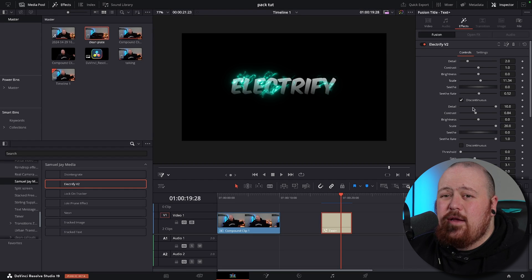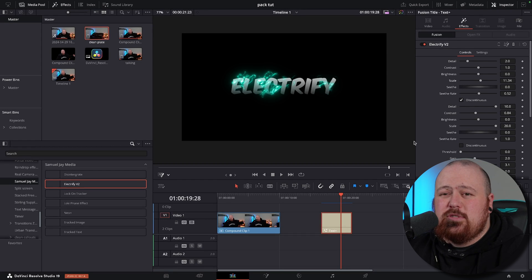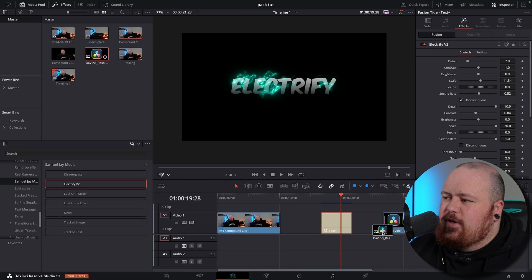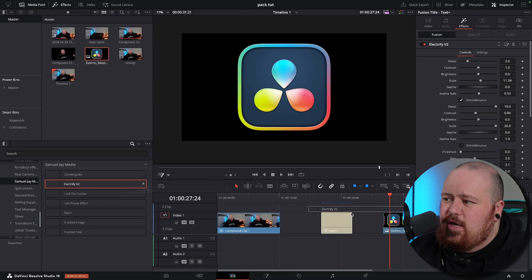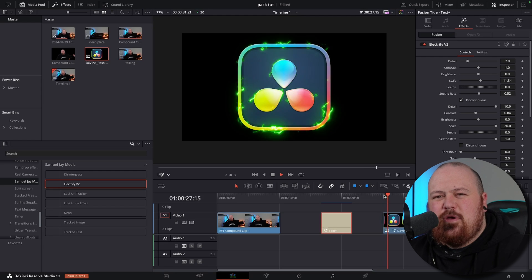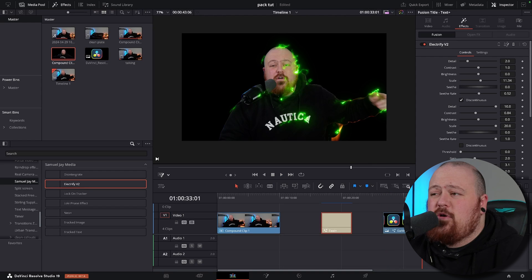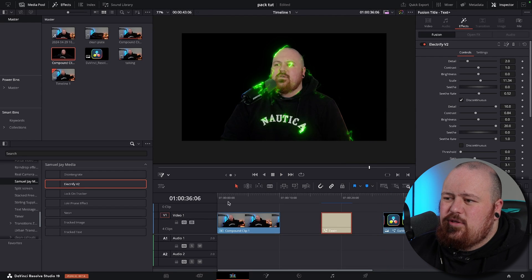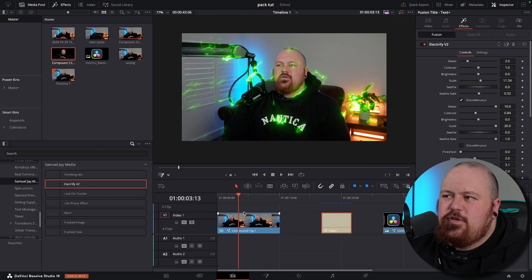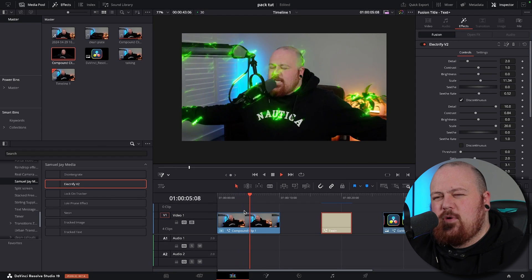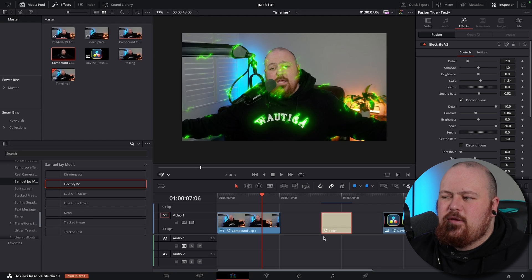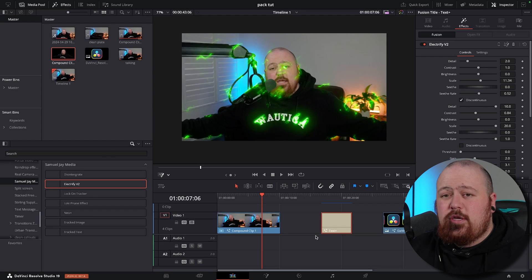Just muck around and see what you can get out of it — be super creative. This doesn't just work on text; it'll automatically find the edges of stuff. So if I drop it onto a Resolve logo, it finds all those perfect edges. Or if I drop it onto this rotoscoped clip of me, it just finds the edges. You can do it on whole footage too, though it'll look a little bit weird. Whatever you want to do, you can do with it — it works on anything, just drag and drop.